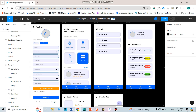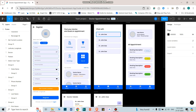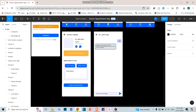Now, coming to the chat section: whenever the user clicks on it, if there is any existing chat — meaning the user has already chatted with a doctor — those details will be displayed. When the patient clicks on a particular doctor's chat, it brings them to the chat details. From there, the user can chat with the doctor. For now, we are going to support text messages only; later we will move to images and PDFs as well.